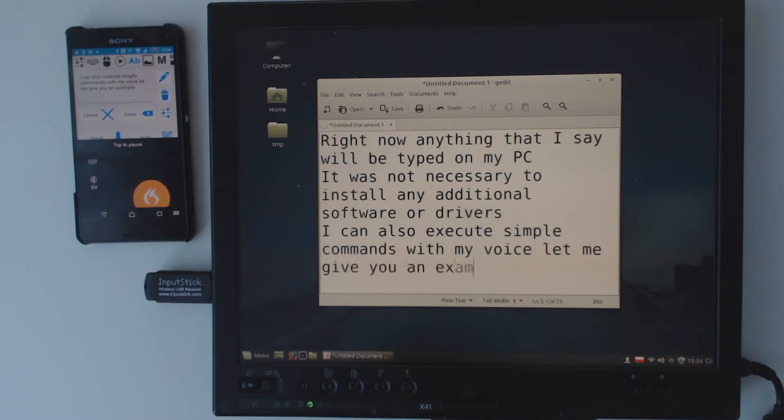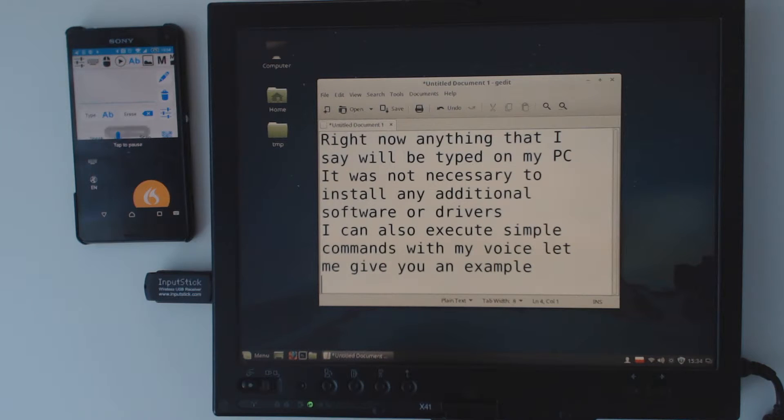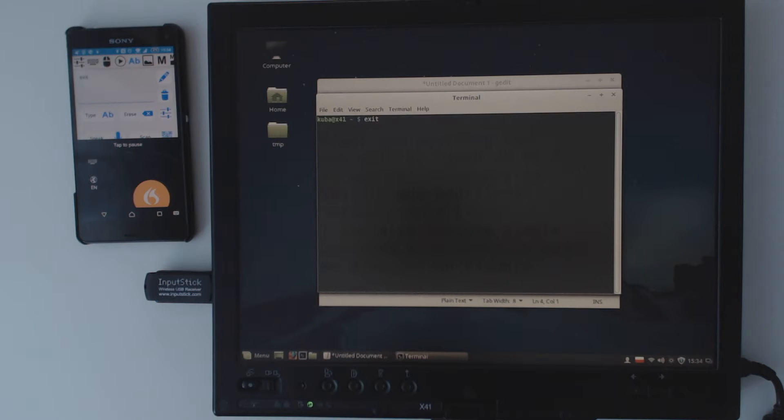Newline. Command Terminal. Exit. Command Enter.